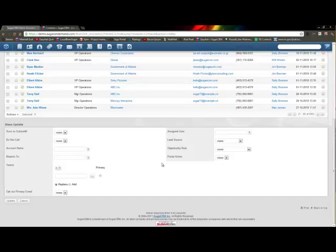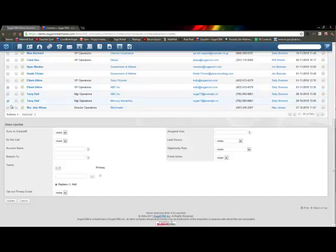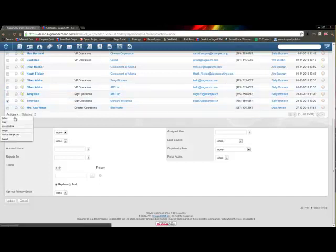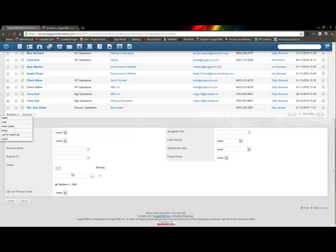I'll tell you more about that later. But for now, just remember to mass update items, select them and then hit the mass update button or link and make your changes down here. Thank you.